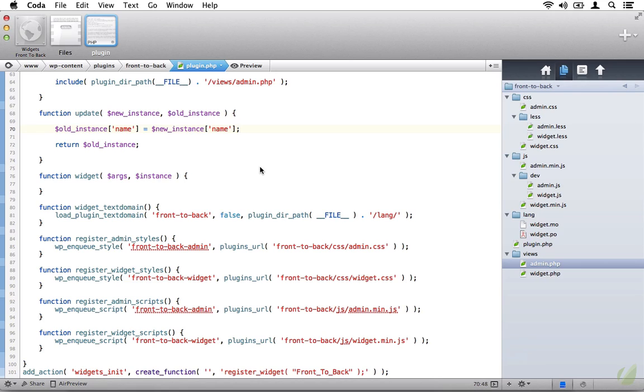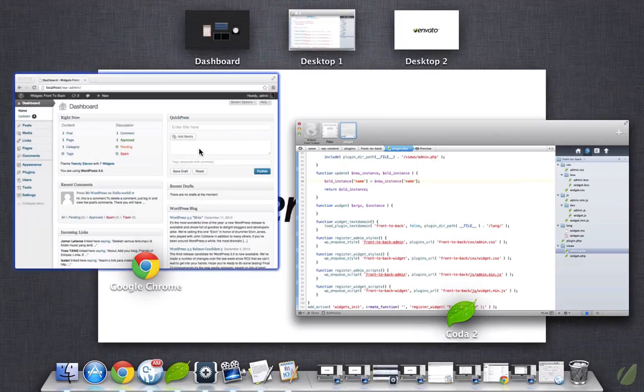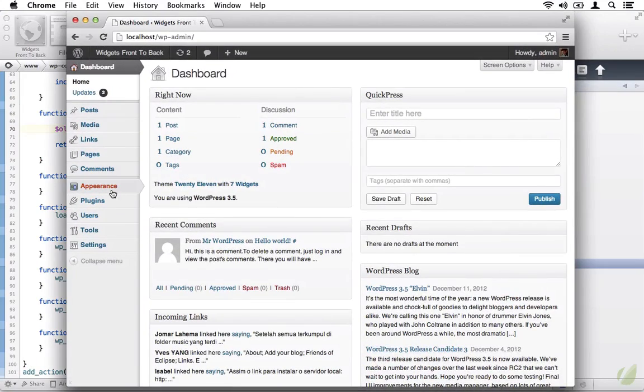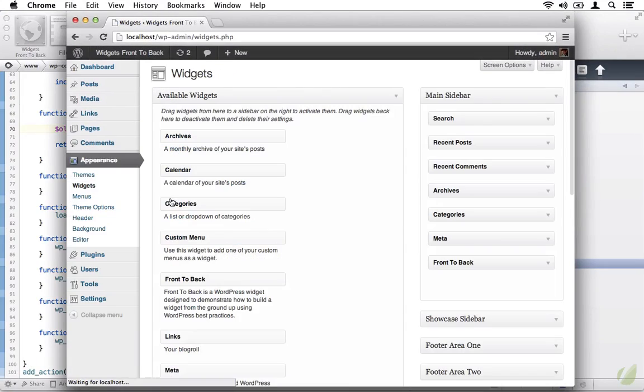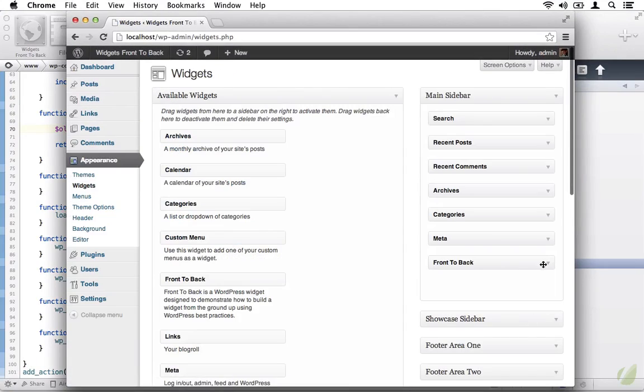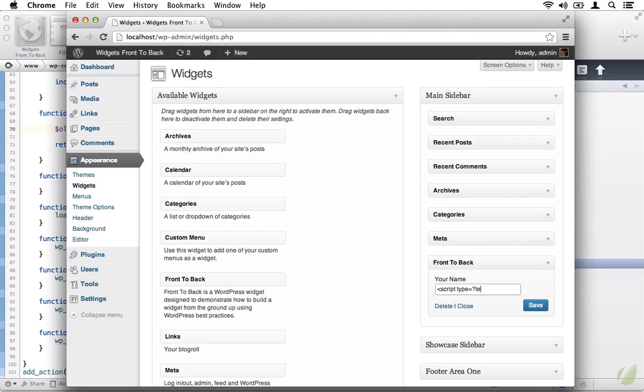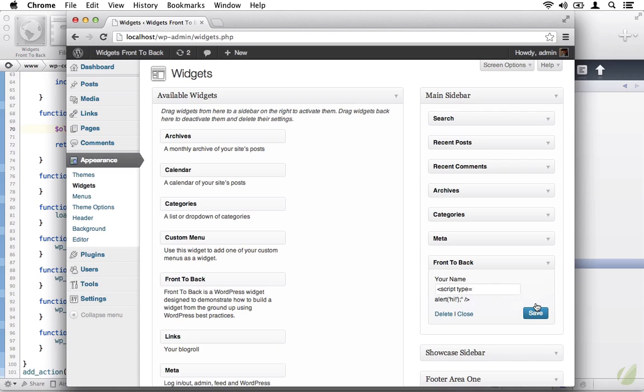Notice right now that if you were to hop over to your browser, navigate to the widgets page, and specifically to front it back, you can actually insert JavaScript code into the settings field.